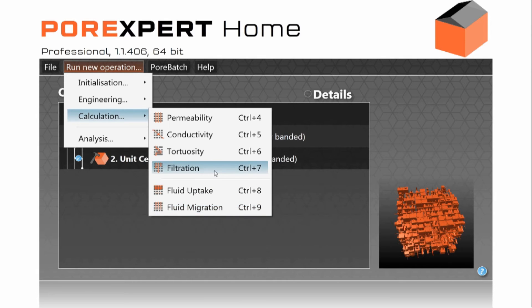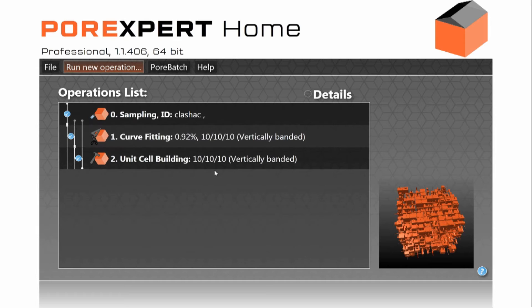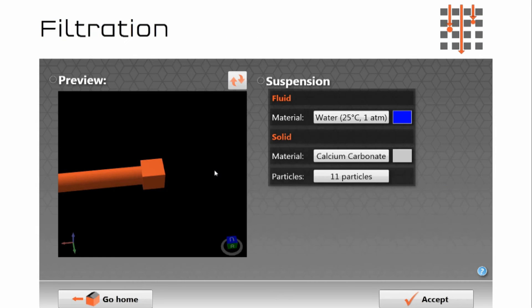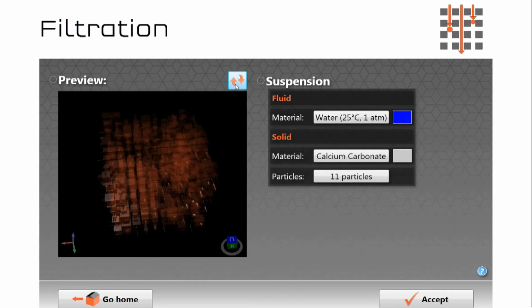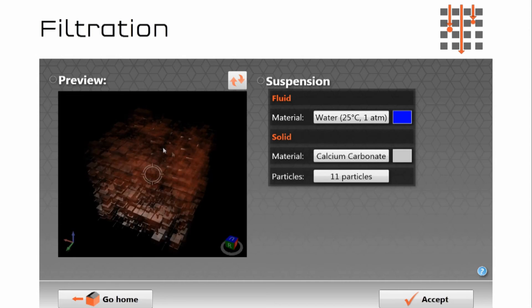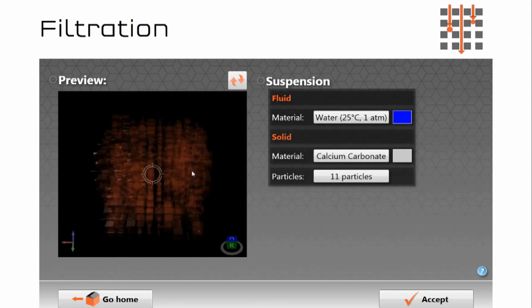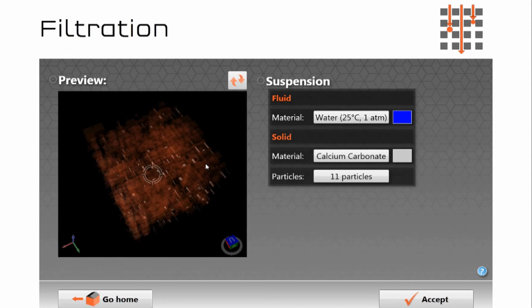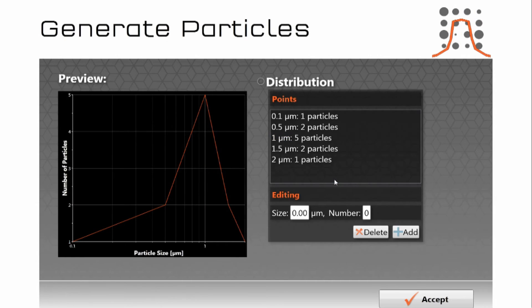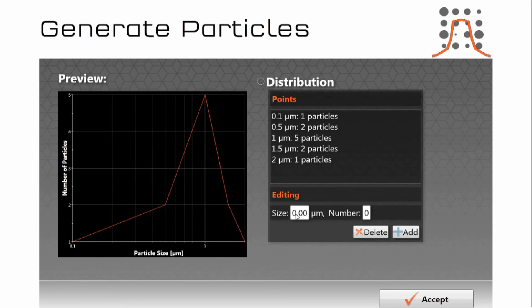So here we have a sample. I'll just refresh that so you can see the entire sample. So there is the structure and here is the particle size distribution which we can see. So this is just a default distribution. I'm going to add some larger particles into it now.